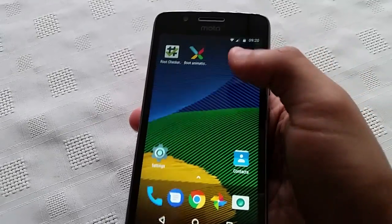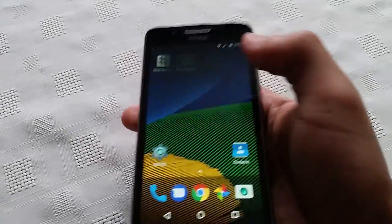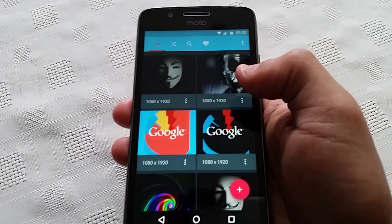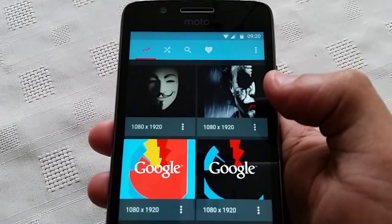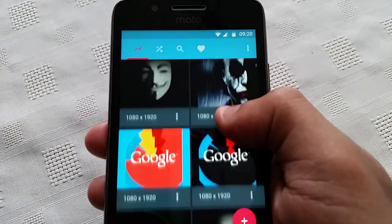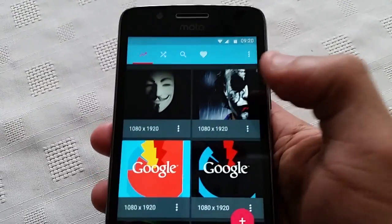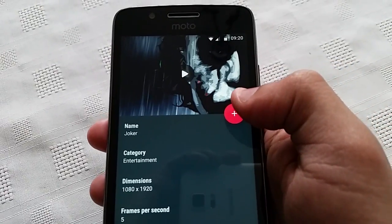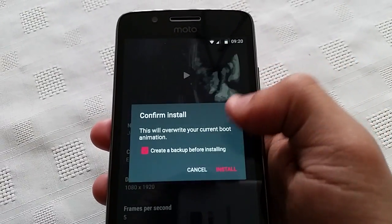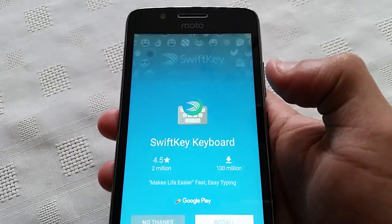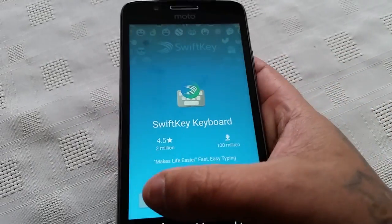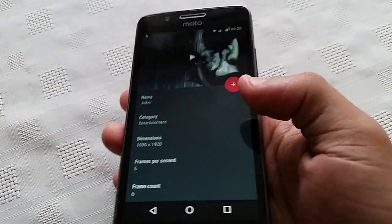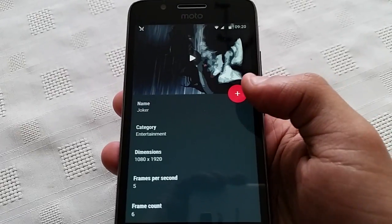And if you want to apply another one, just choose another boot animation. So I'm going to choose the Joker — hit install, and this will then overwrite the previous boot animation.